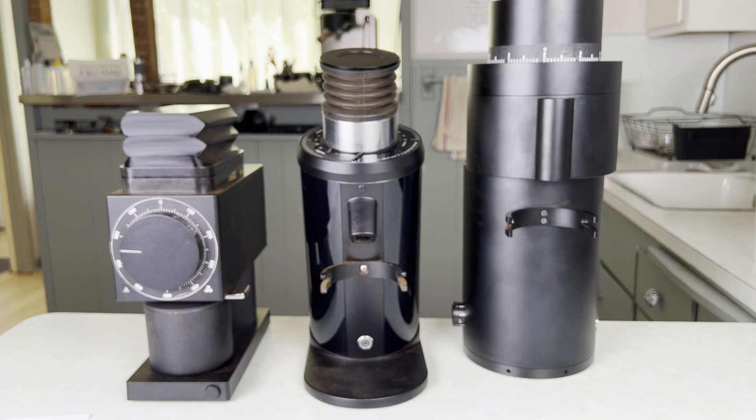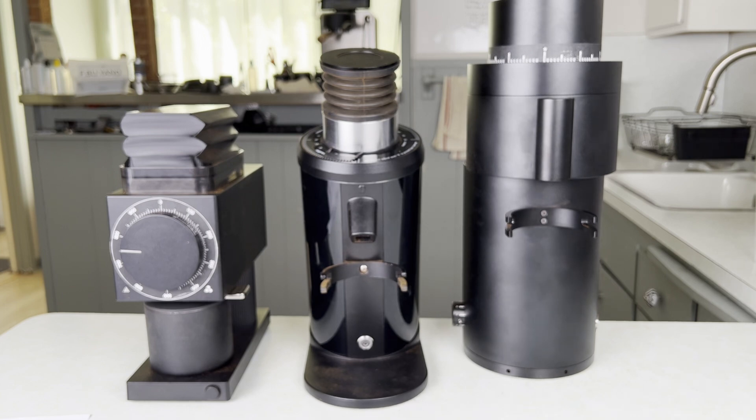Well I've got more content lined up including grinder and burr comparisons. Also I've been working on some pretty cool profiles for the Decent and the Flare 58. So stay tuned for more. Thanks.